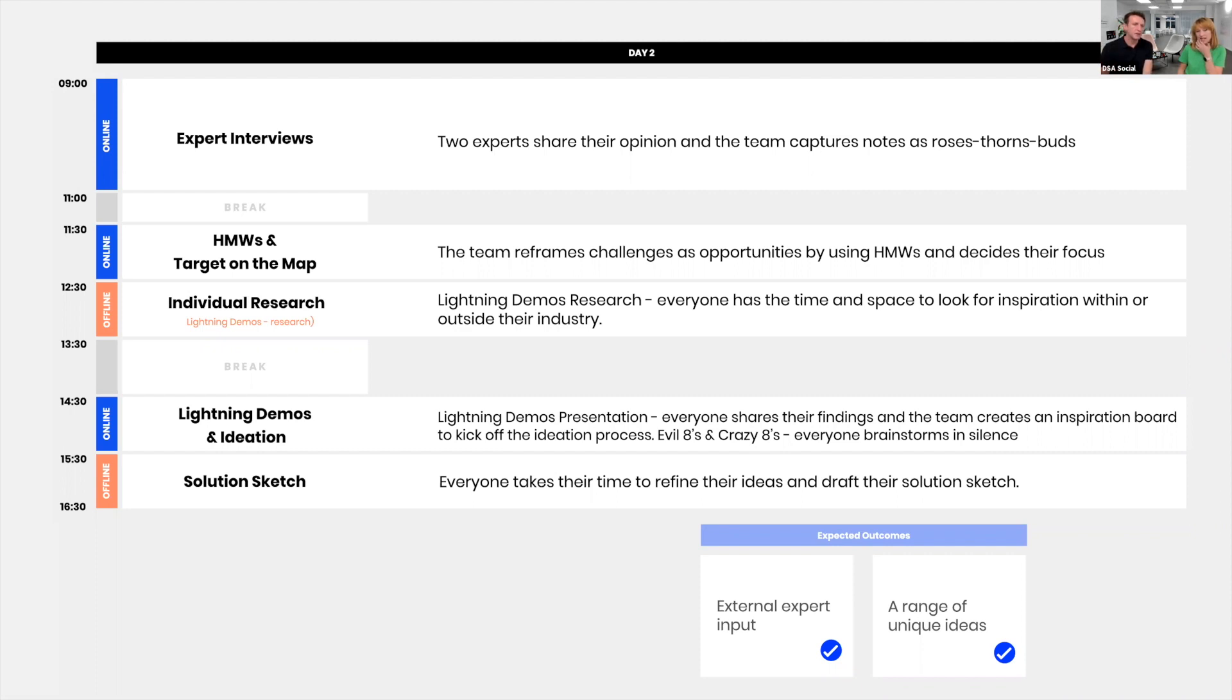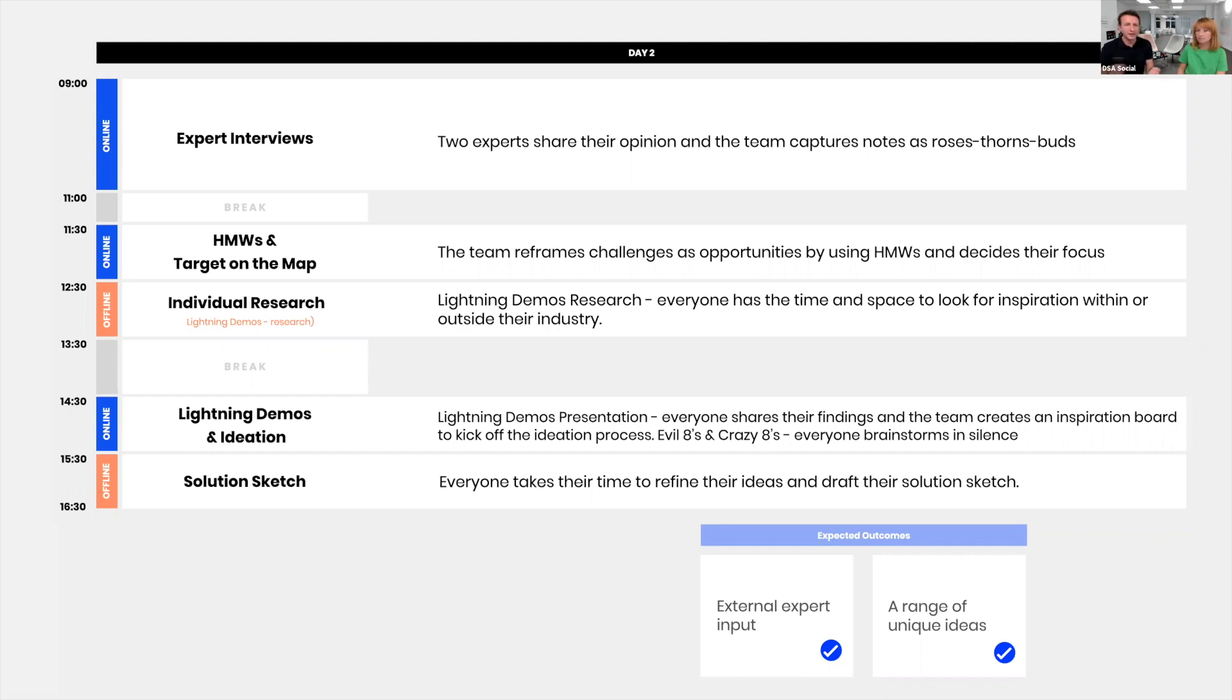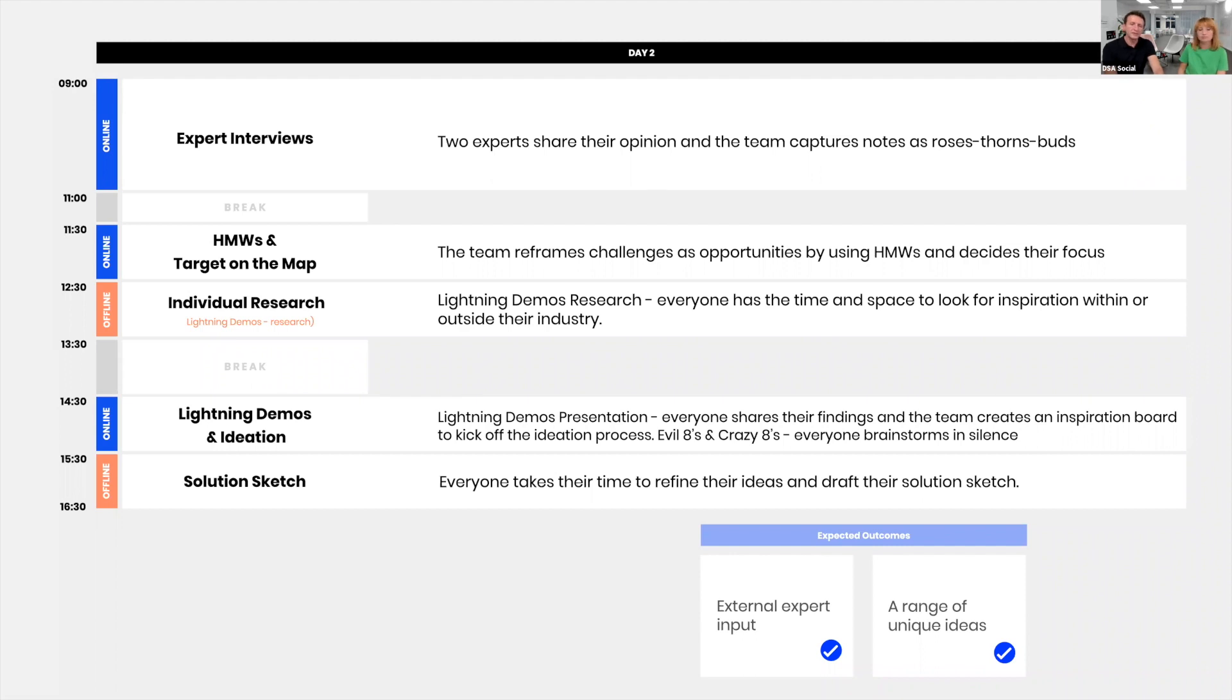How Might We is all about reframing challenges into opportunities. We're taking into consideration multiple sources for the How Might We: the Lightning Talks at the beginning of day one, the user research that's already on the map, and the output of the expert interviews. So the team has three different sources to get inspiration for their How Might Wes. That really helps them get much better results here. We want to give them time to really reflect when they're coming up with them, as opposed to automatically translating from whatever someone is saying. We have a How Might We session which is about one hour, and we close it with picking a target on the map. We do the How Might We voting and all of that stuff.